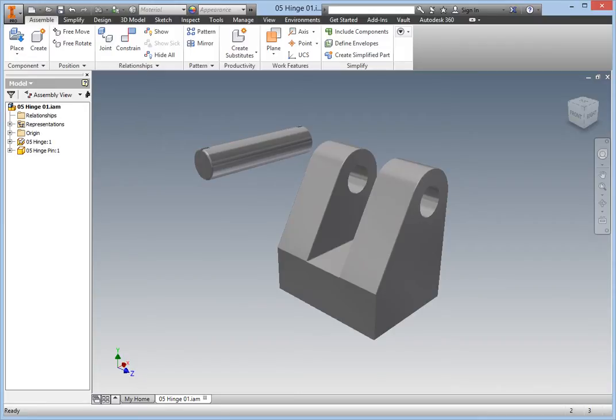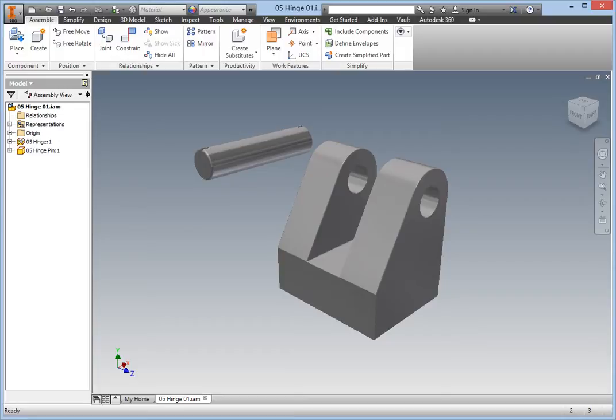In the window is an assembly containing a grounded hinge body and a free floating hinge pin that needs to be constrained to it. In this exercise, you will constrain the pin to the hinge body using the Between Two Faces option of the Joint command.